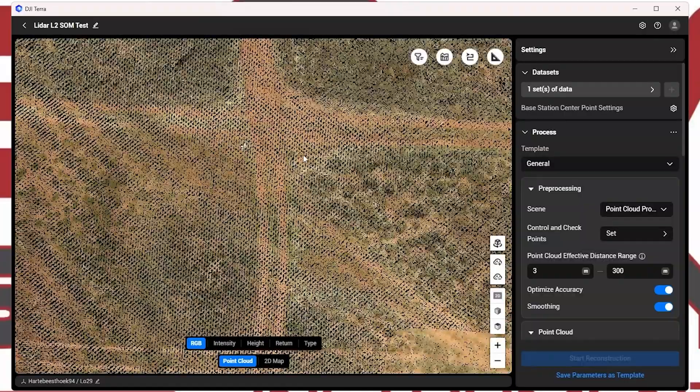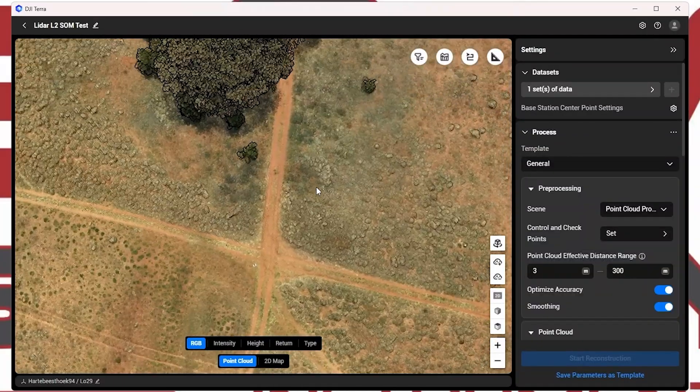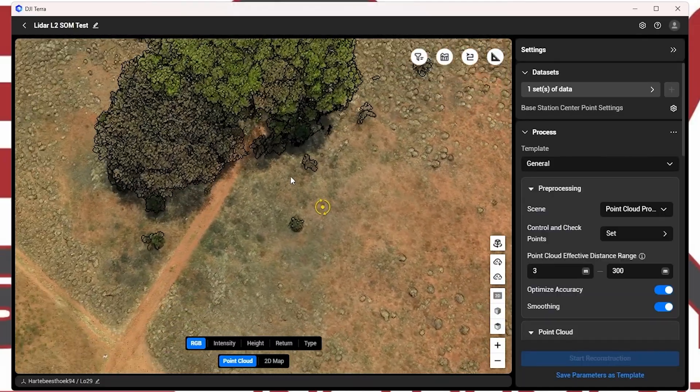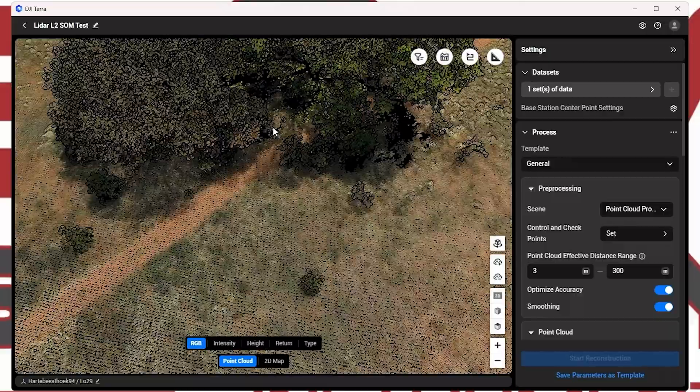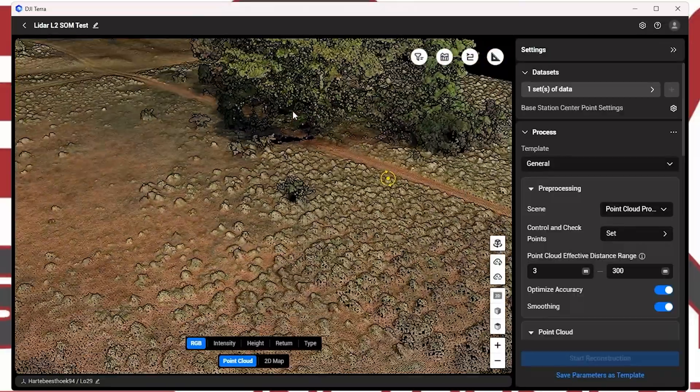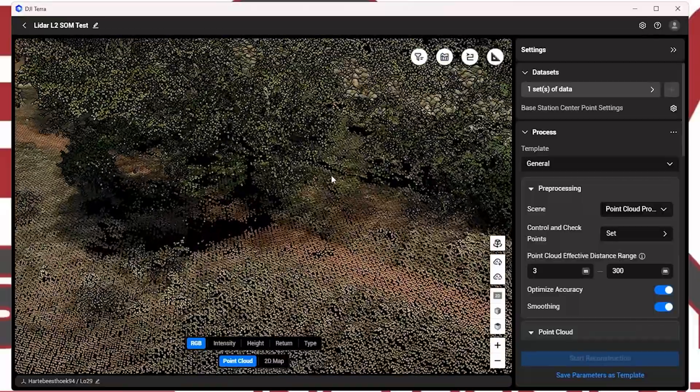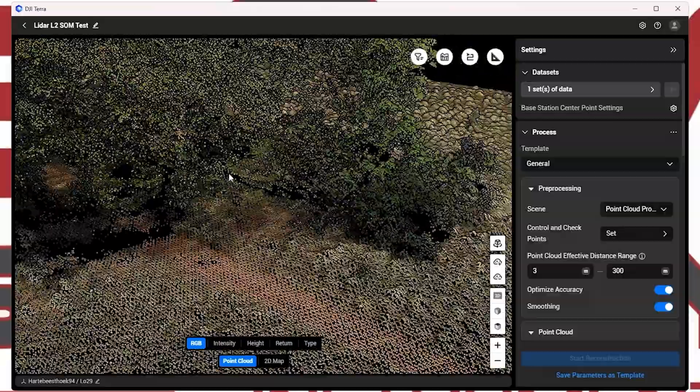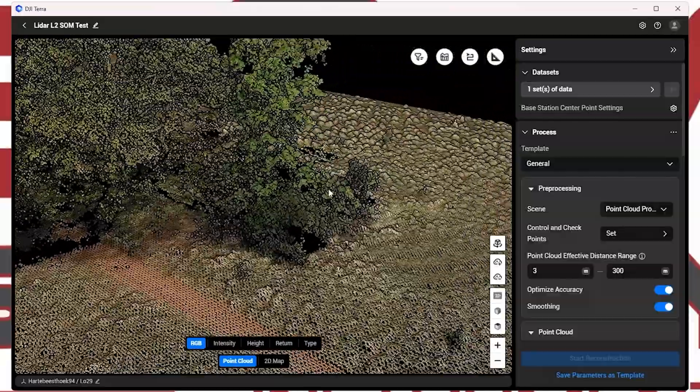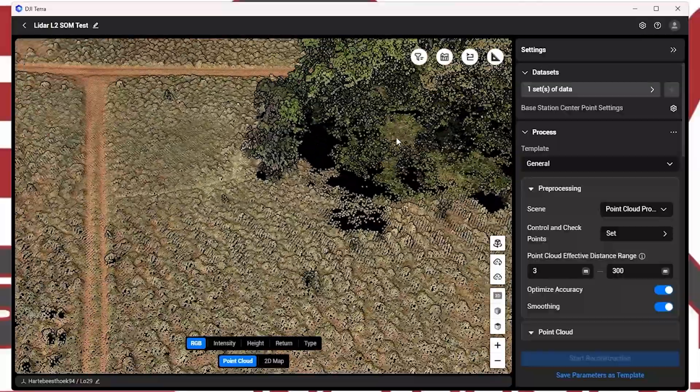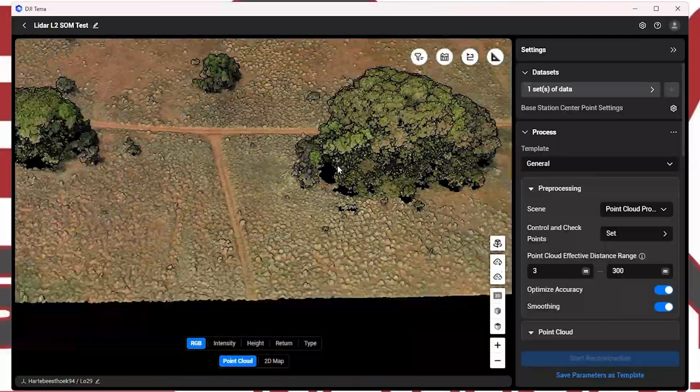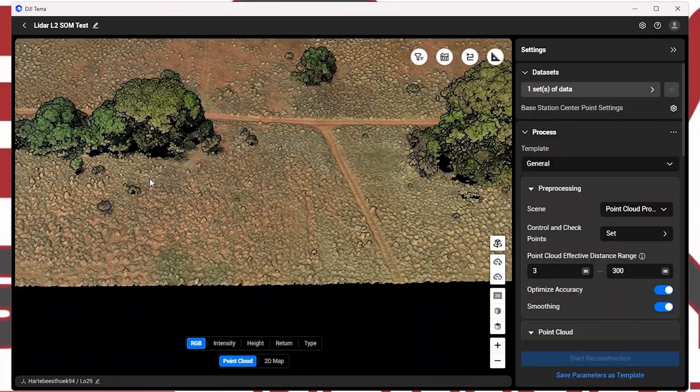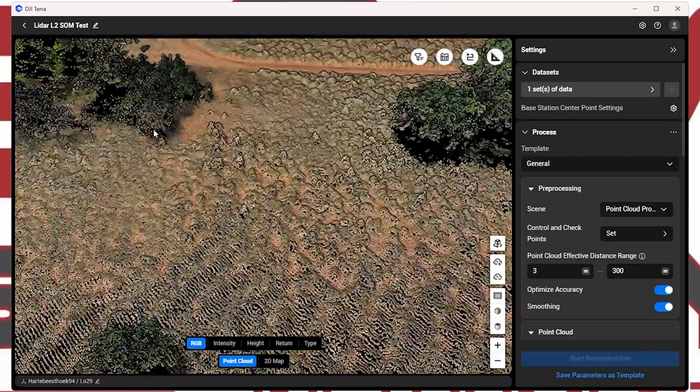That's it. As you can see, there's a lot of data that we managed to capture. Just by making use of the multiple return data. Underneath this tree, you can see there's the ground. And that is exactly why you use the LiDAR to capture data. Because photogrammetry only gives you the top-down view. Whereas with this LiDAR, you're able to penetrate the vegetation and actually get true ground results.